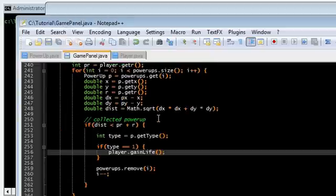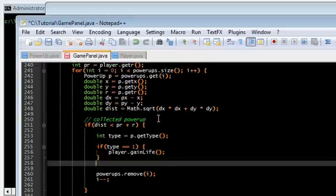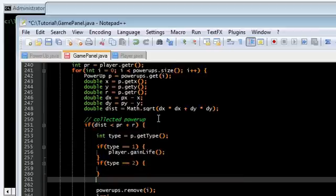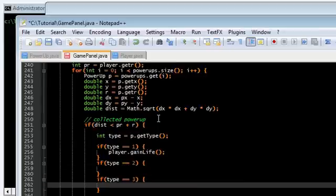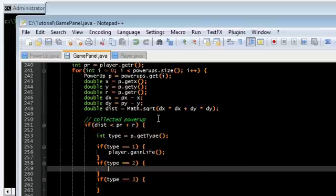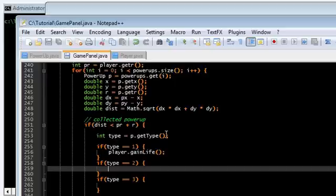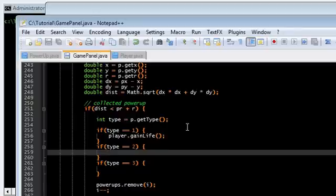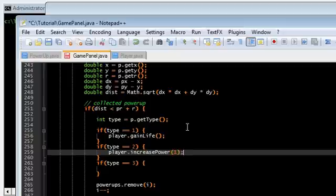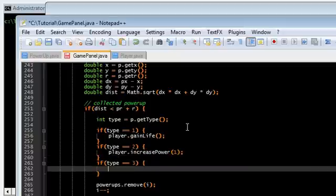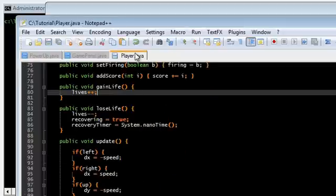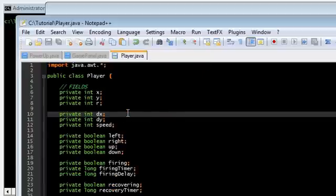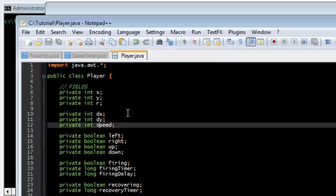And we have two more types. If type is equal to 2 and if type is equal to 3. Type 2 increases power by 1 and type 3 increases power by 2. We don't have a PowerUp system for the player yet but we're going to create that now. So here type 2 is increase power by 1 and type 3 is increase power by 2.